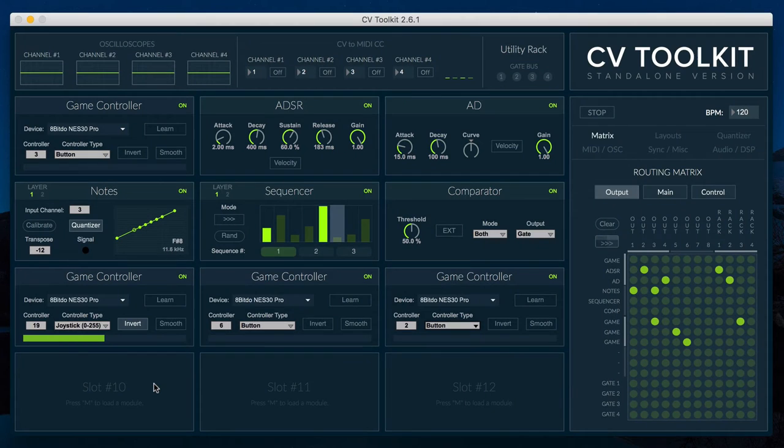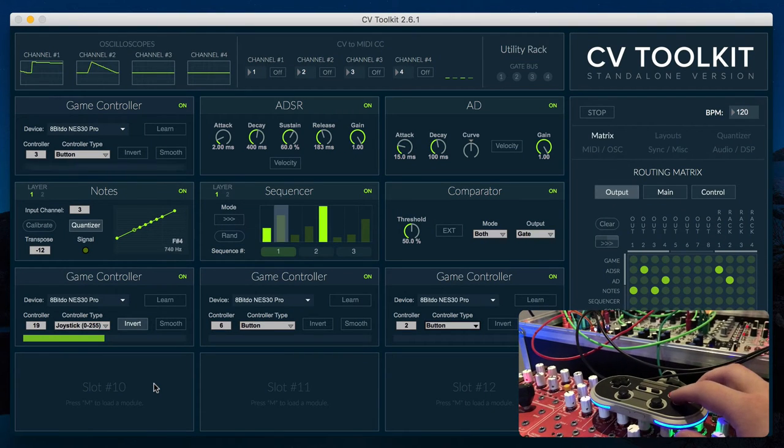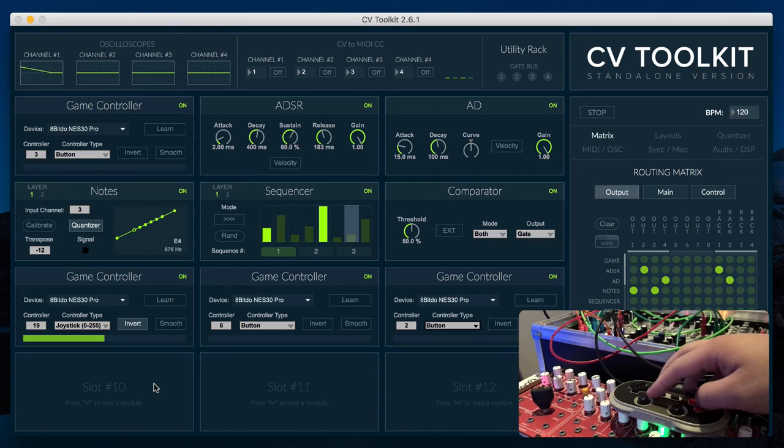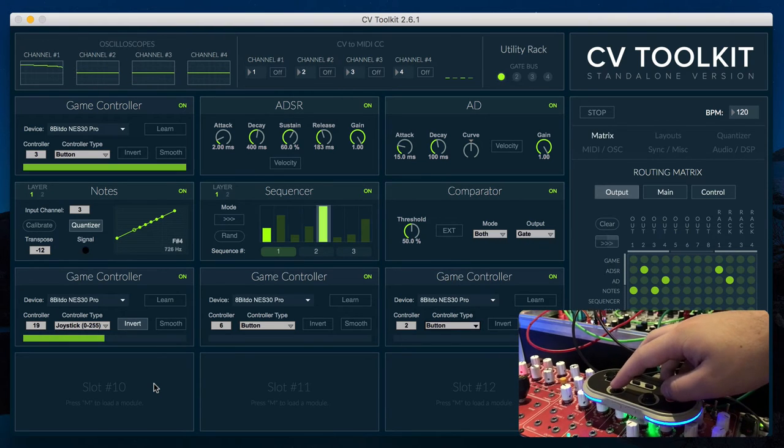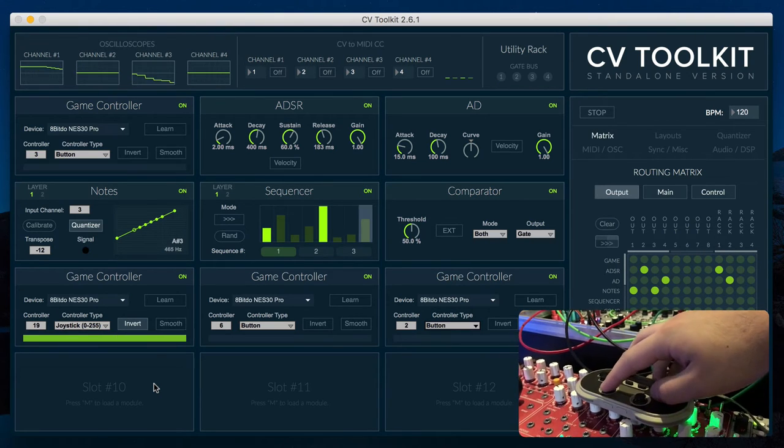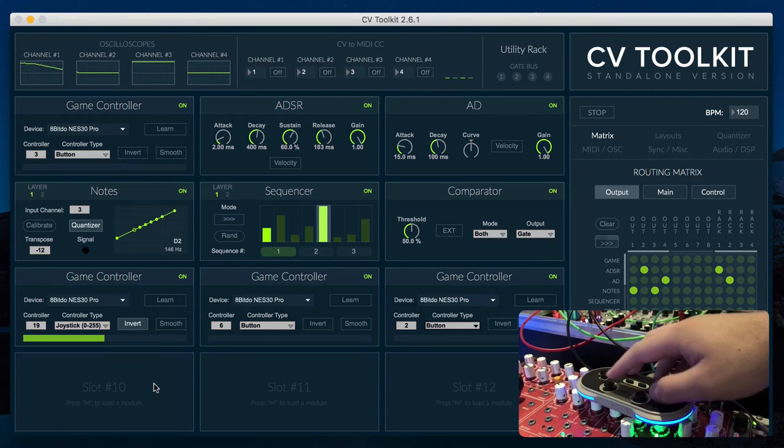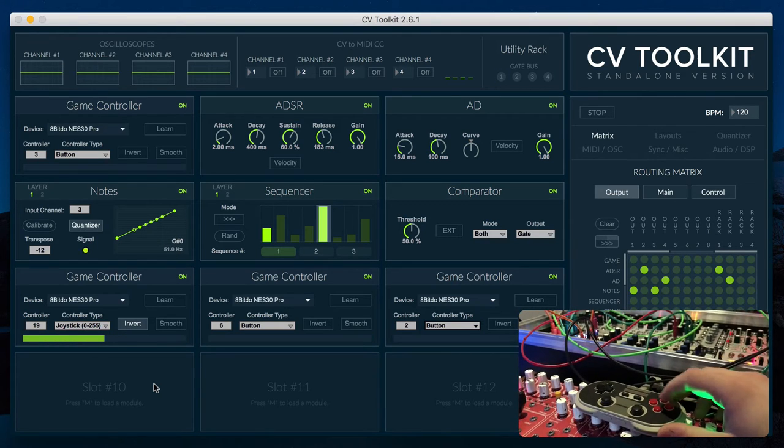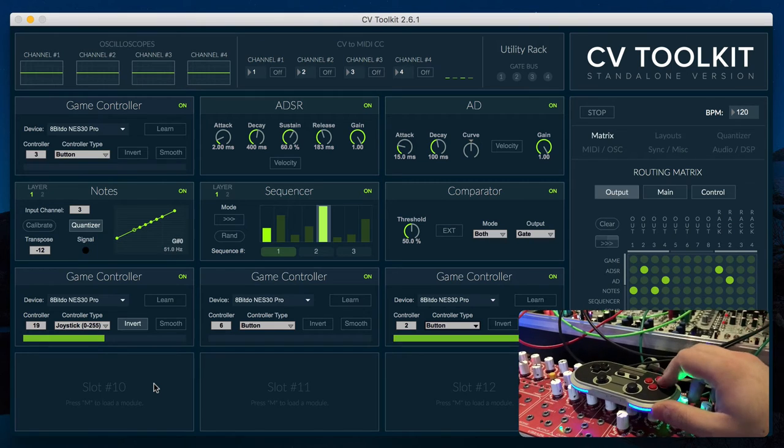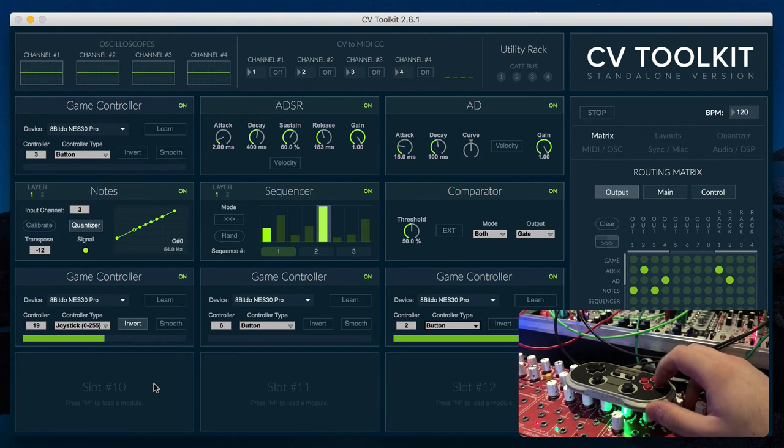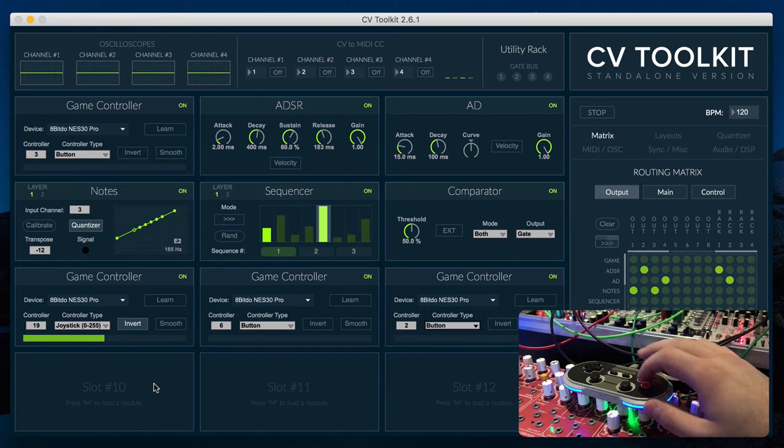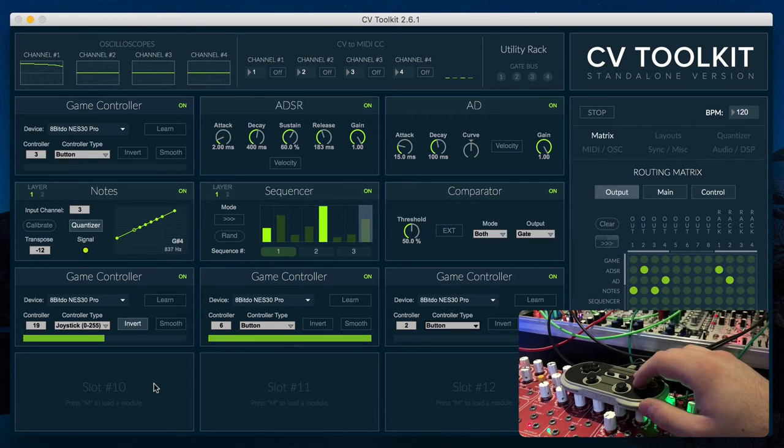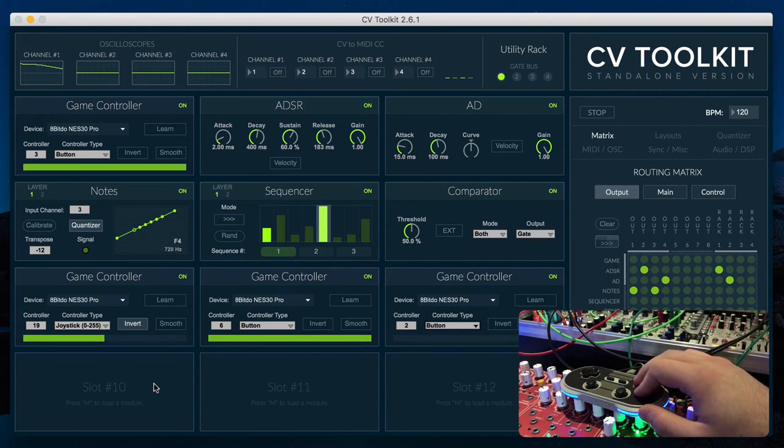The Game Controller module lets you use a video game controller to generate different kinds of CV signals. You can use the buttons on the controller to generate gate signals and the joysticks to generate continuous CV signals. Please check the CV toolkit user manual for a list of tested controllers.